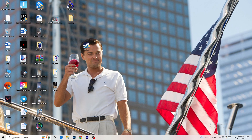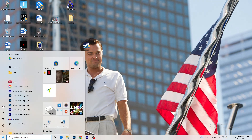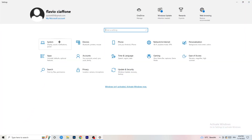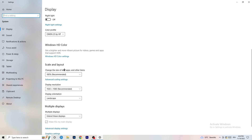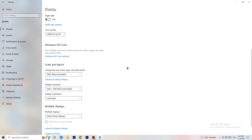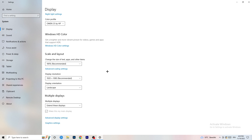Next, open Settings again, go to System, and identify which is your main monitor — the one you play games on. Scroll down to Scale and Layout, change the size of text and other items to 100%. The display resolution is really important: it should match your in-game resolution. If you're running 1920x1080 in-game, set your monitor's display resolution to match, or align your in-game resolution to your monitor — they need to be the same.